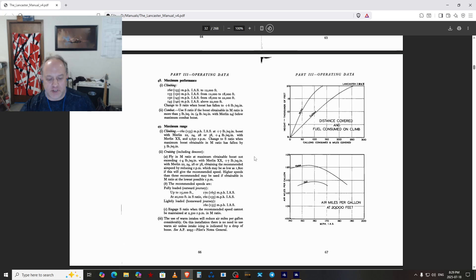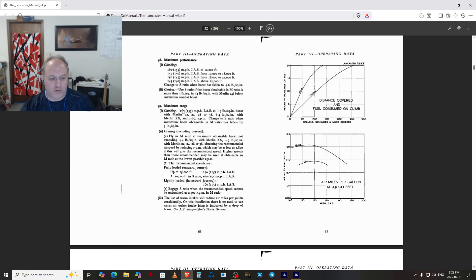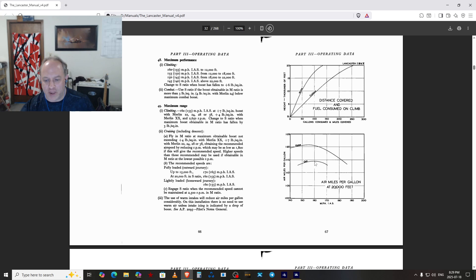Maximum range is 160 knots at plus 7 and 2650 RPM — that's maximum continuous power for cruising. The cruise charts show best speed is about 155 to 160 indicated, and no more than plus 7 boost.